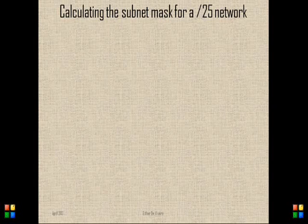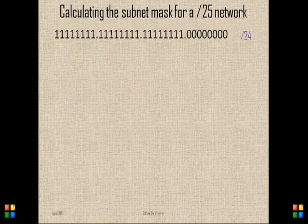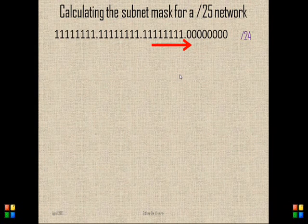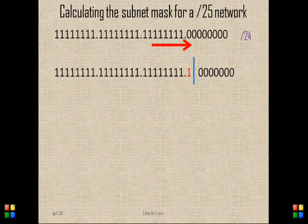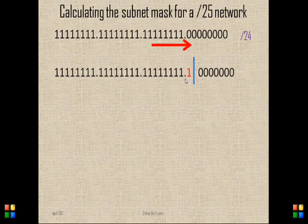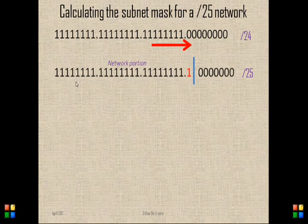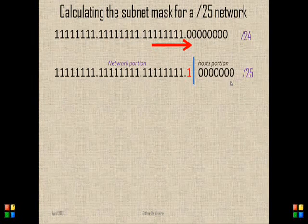First we need to calculate the subnet mask for the new network. Here we have the subnet mask in binary of a slash 24 network. What we do when we want to subnet is walk to the right and activate the bits on the last octet. So here we have a new subnet mask with the first bit on the last octet activated, being part now of our new network portion. This will be a slash 25 network because it has 25 bits on the network portion, and the remaining bits will be our host portion.